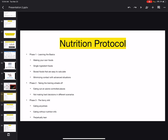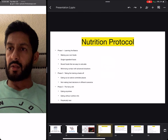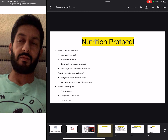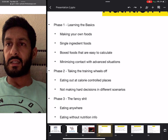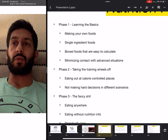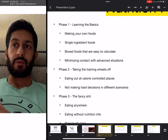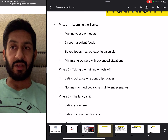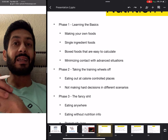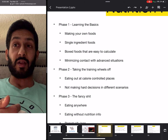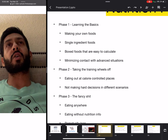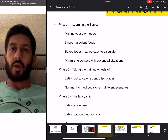Phase one consists of making your own food, using single ingredient foods, using boxed foods that are easy to calculate, and minimizing contact with advanced situations. In order to start learning the fundamentals, you don't want to jump ahead — like if you wanted to learn chess, you're not going to start off playing a grandmaster.